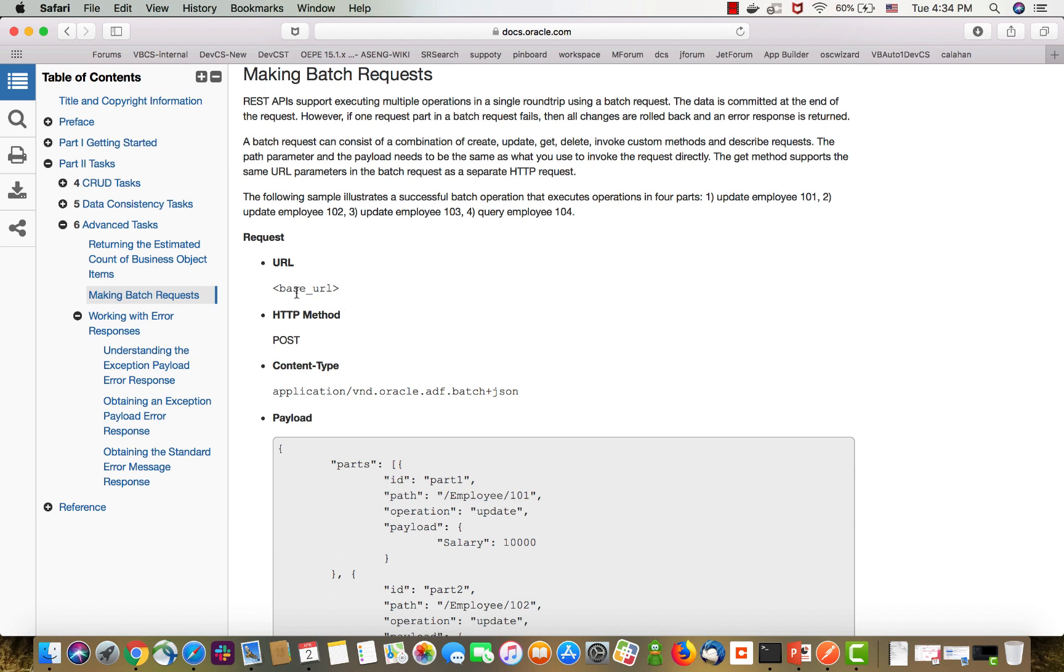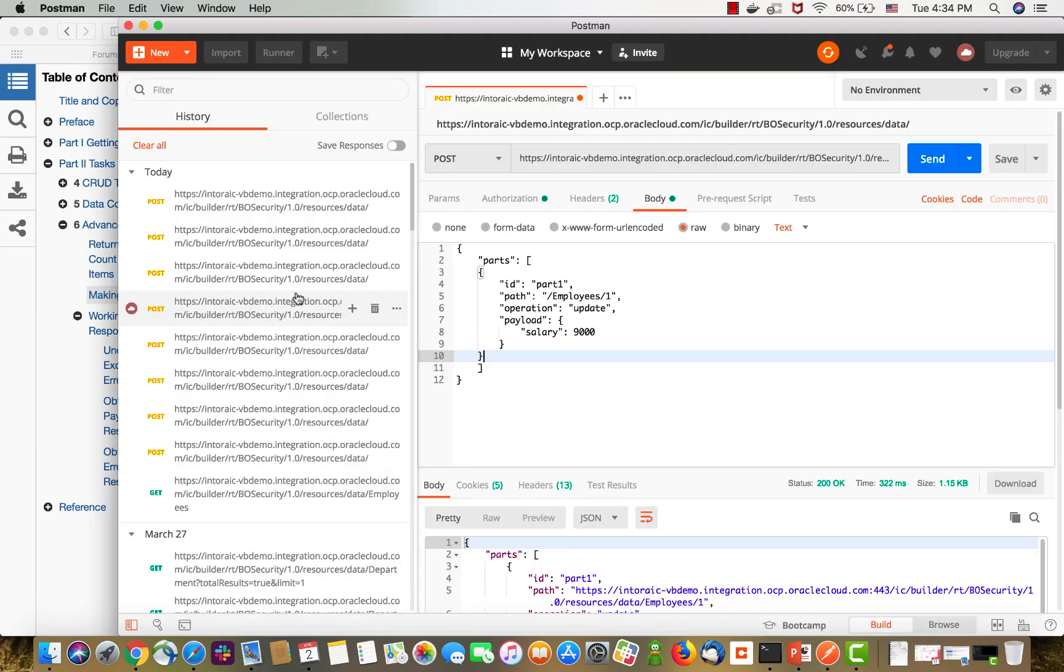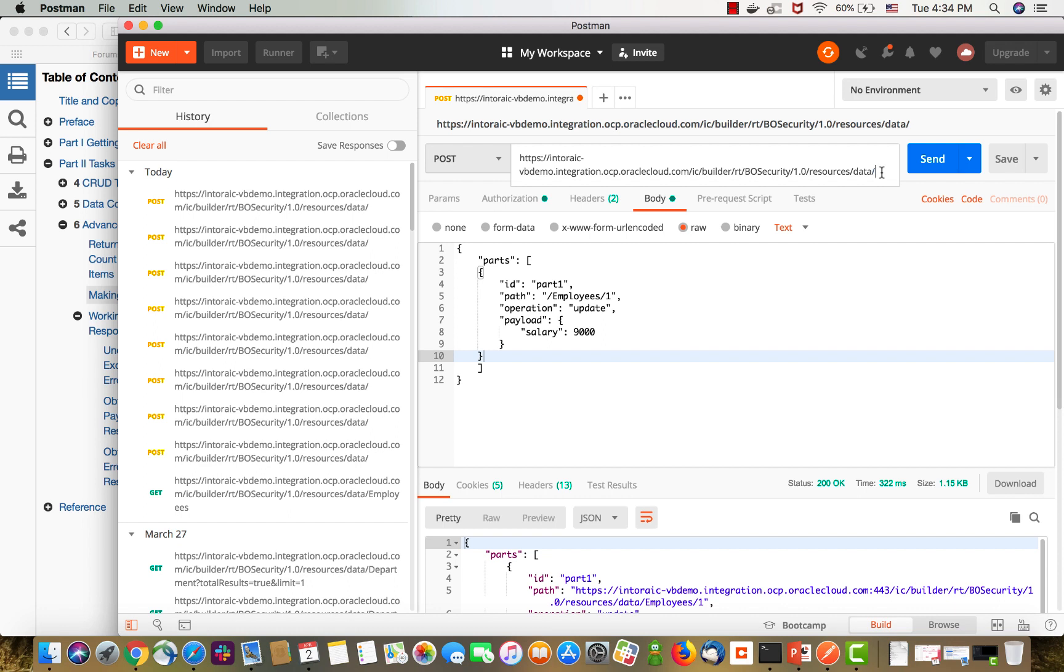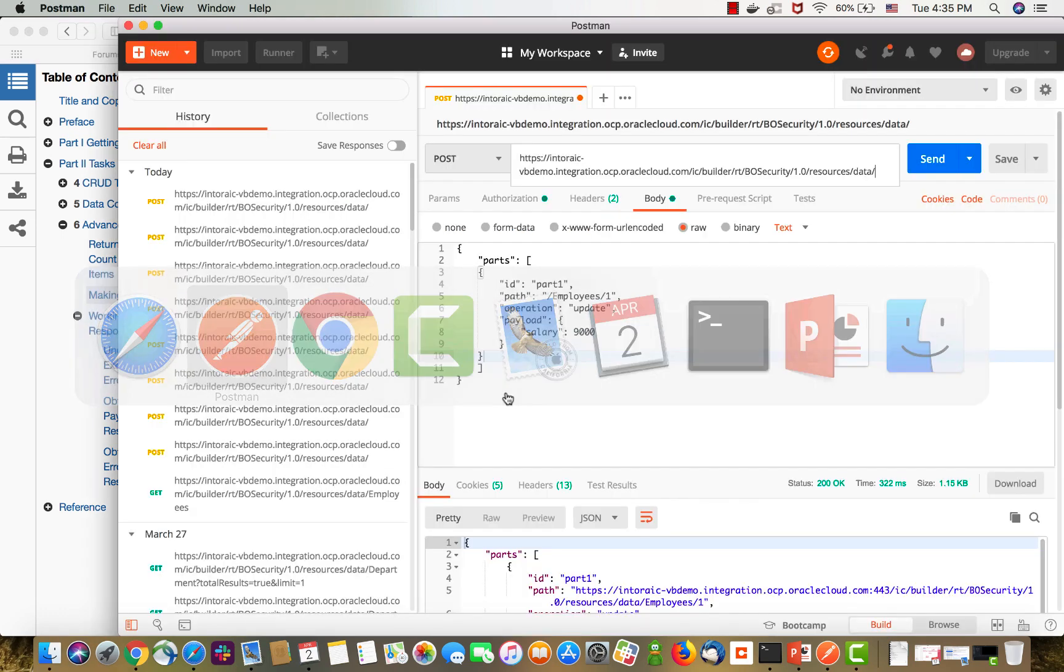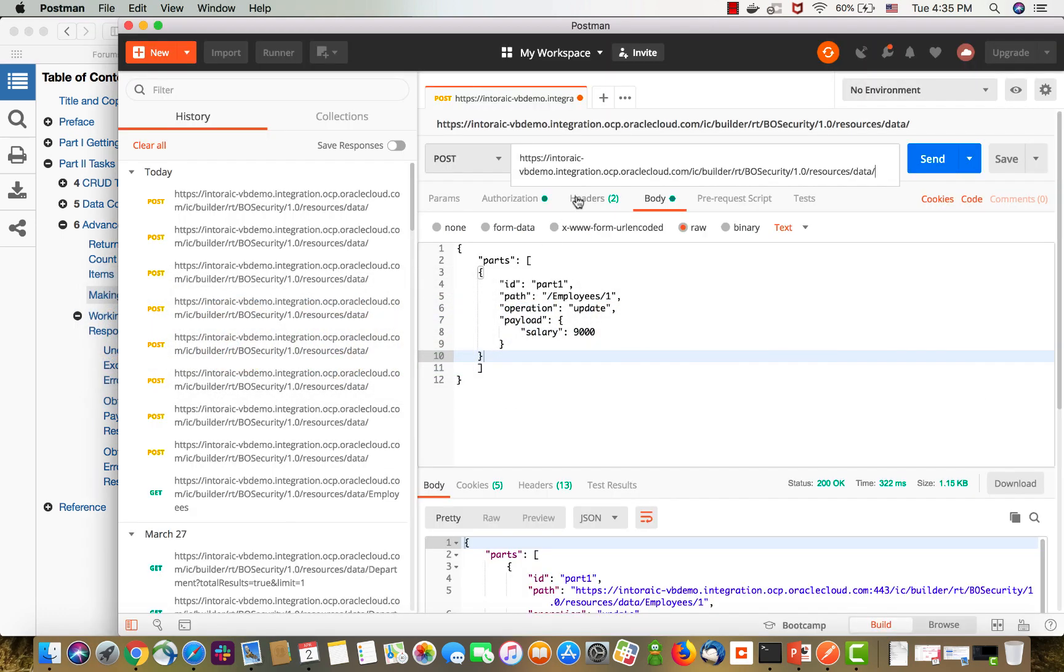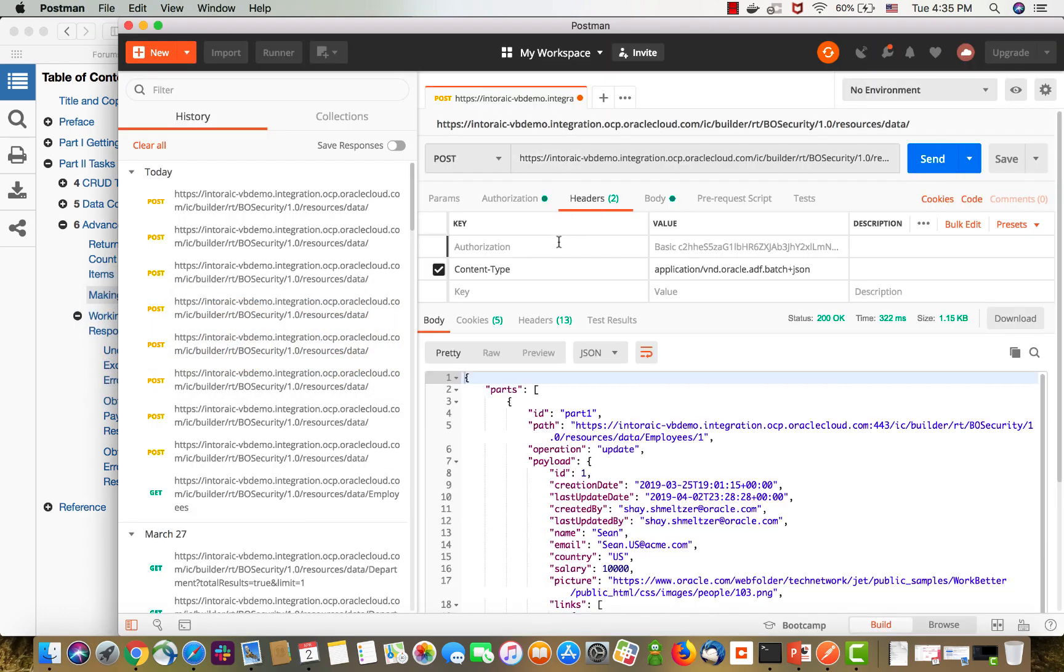The first thing you need to know is that we're going to access the base URL. The URL for our REST service here ends with the data, so we don't actually give the name of the specific business object we're working on. Second thing is that we're doing a POST operation. This is what you see here. Then the third thing is that you need this specific content type with the batch and JSON.